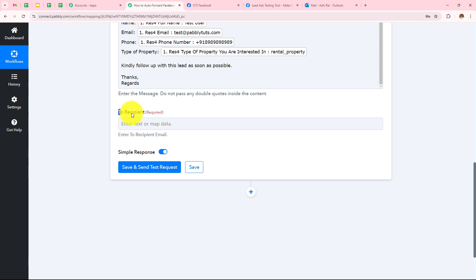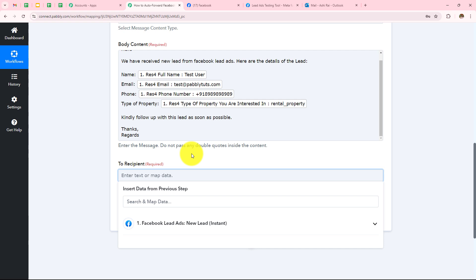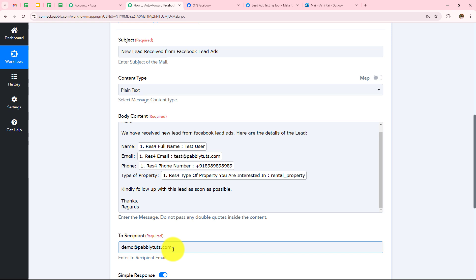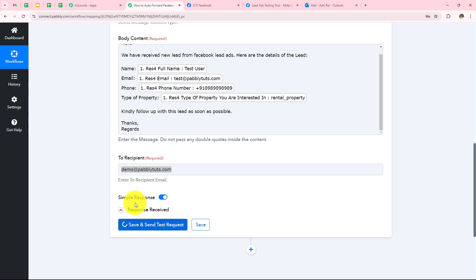Now I have to enter the recipient email address on which I want to forward all these Facebook leads. I will manually enter the email address — let's say it is demoad@pabblytudes.com. I want to forward all my Facebook Lead Ads leads to this email address. Now I have to simply click on Save and Send Test Request.